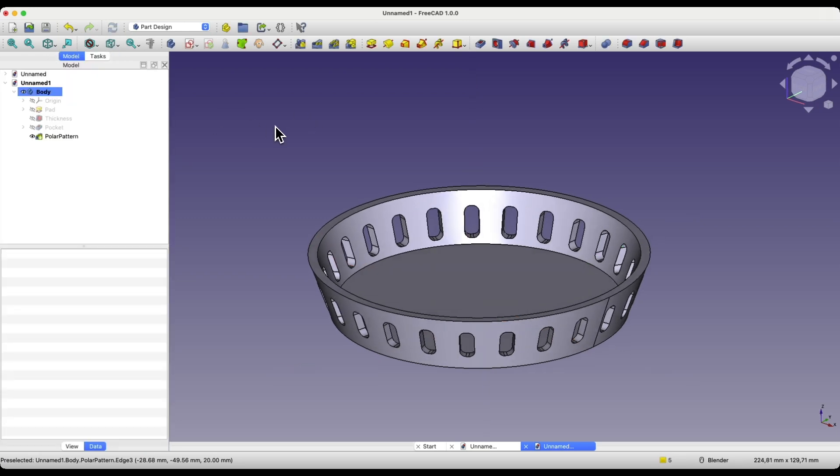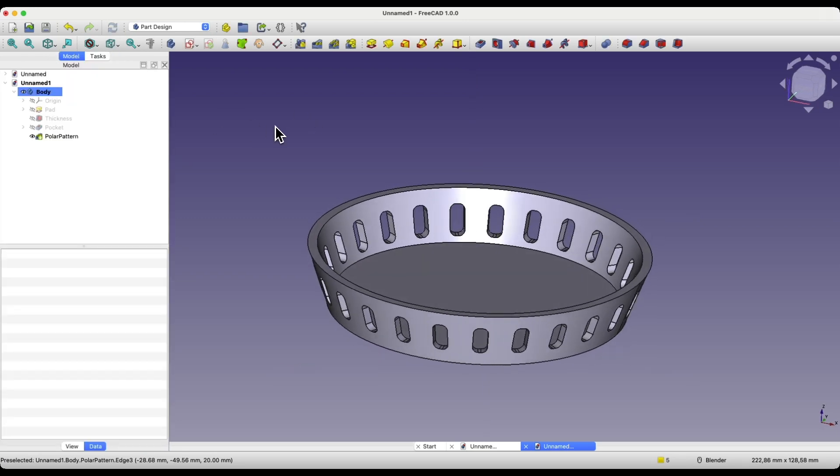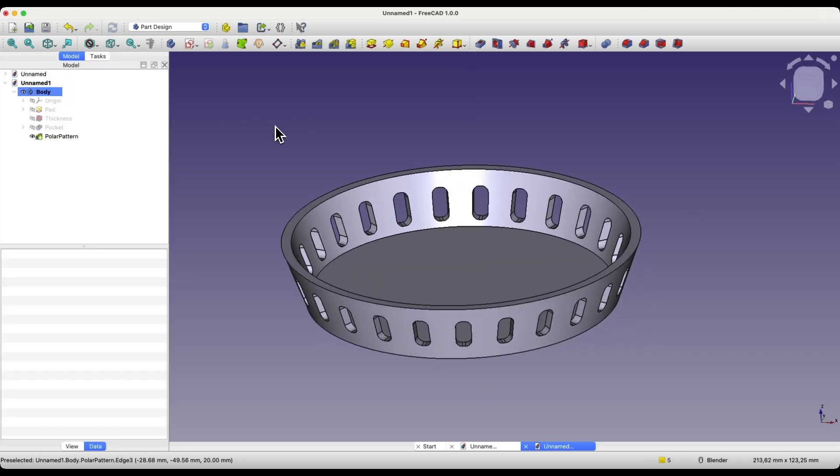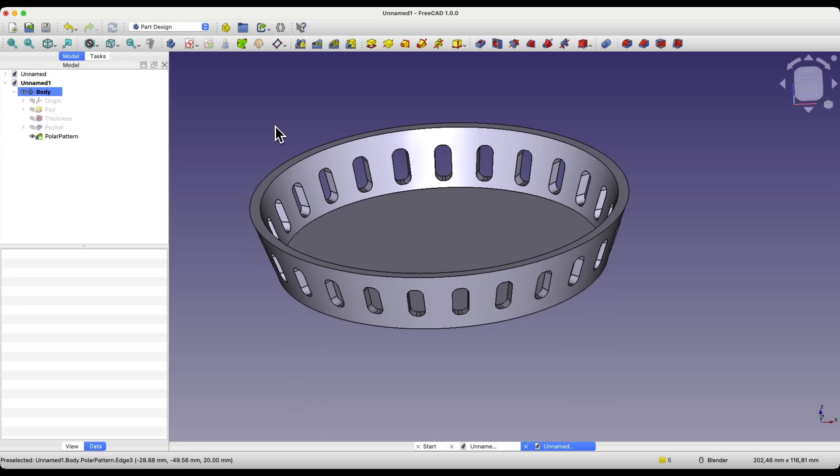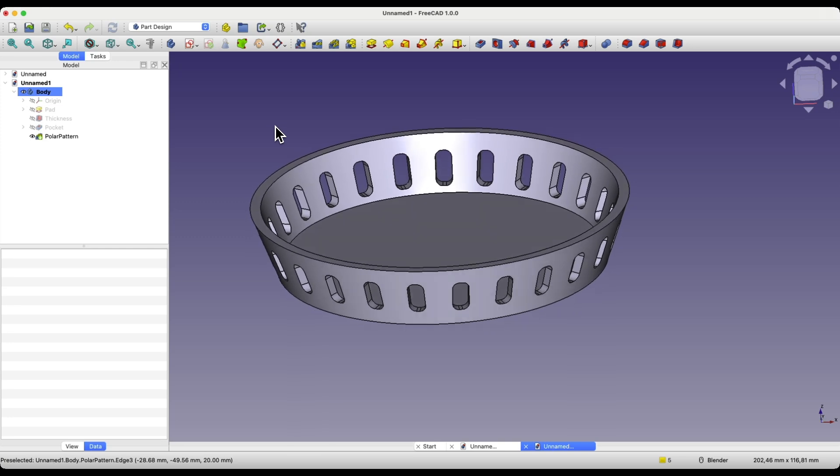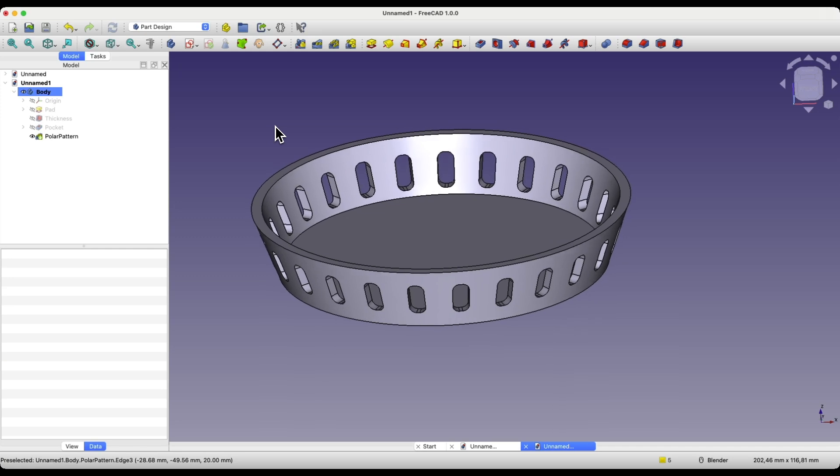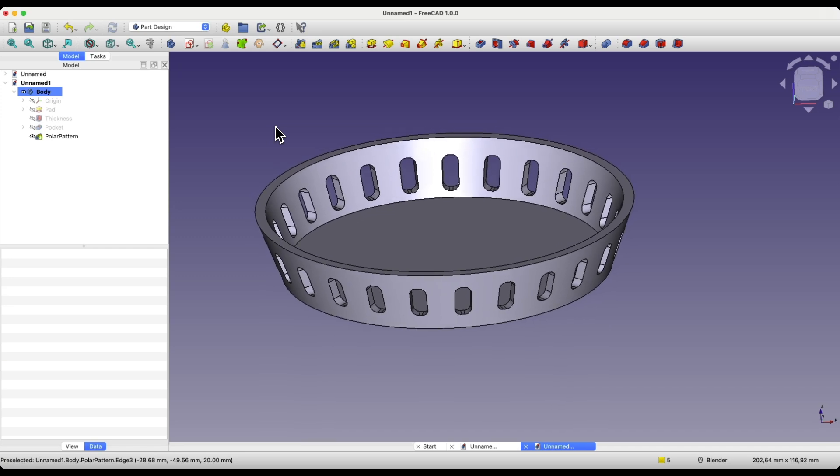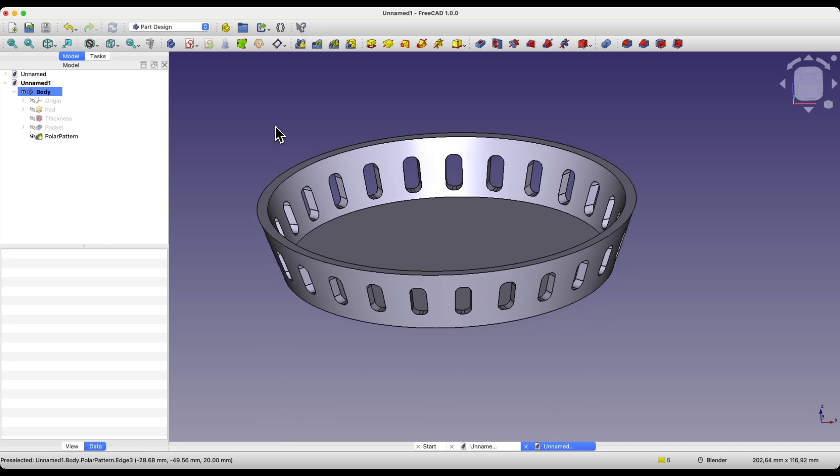As you can see with these few steps, we have created such a solid. It is a relatively simple solid, but in this video, I wanted to show you a few simple operations, including how to add a pad at an angle.